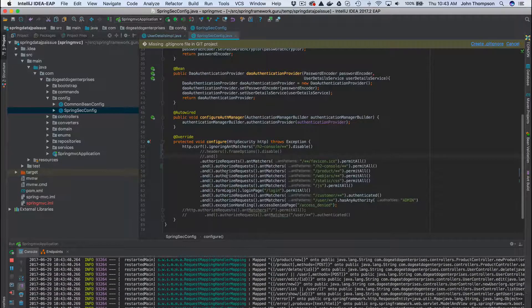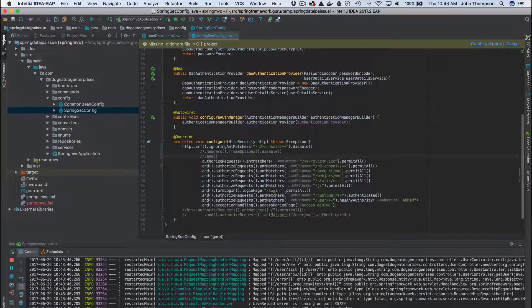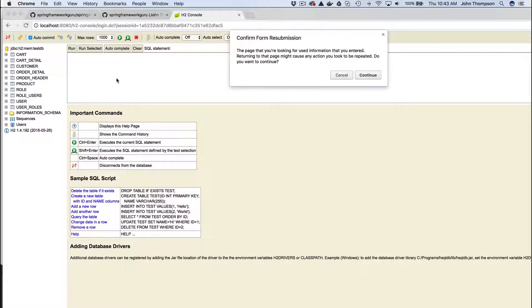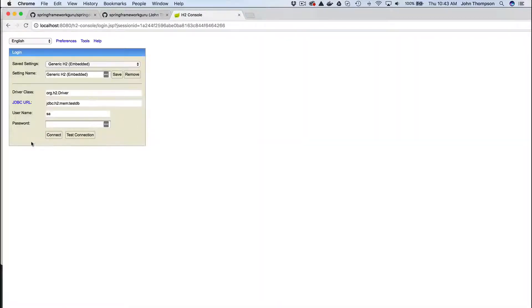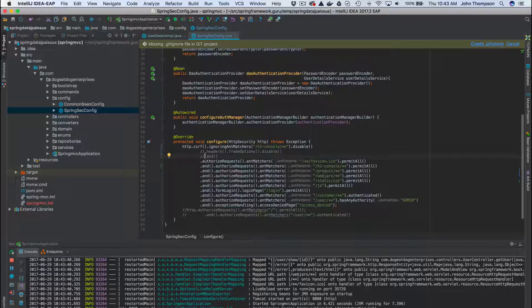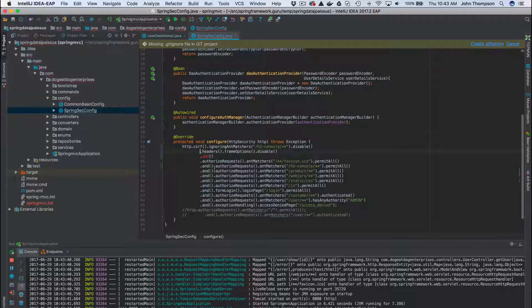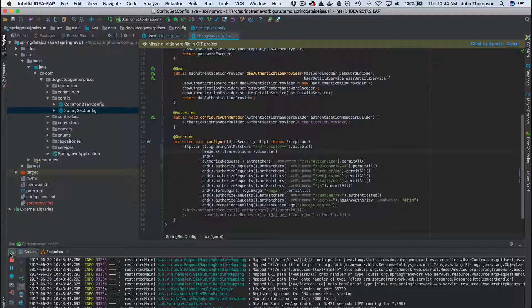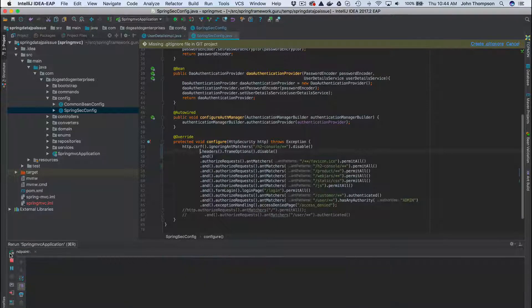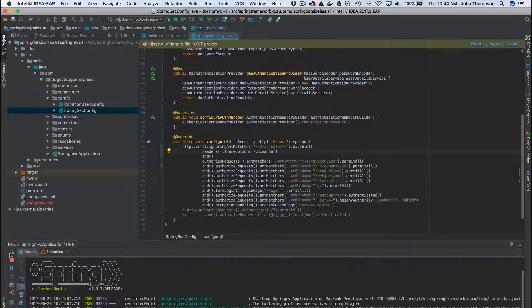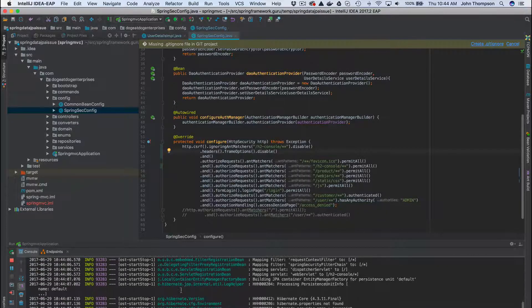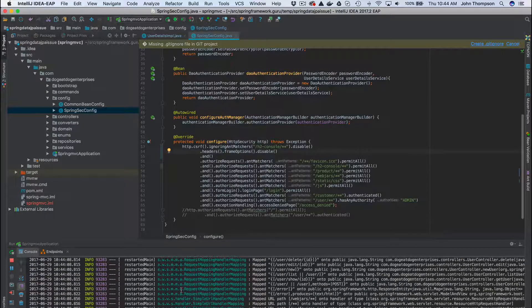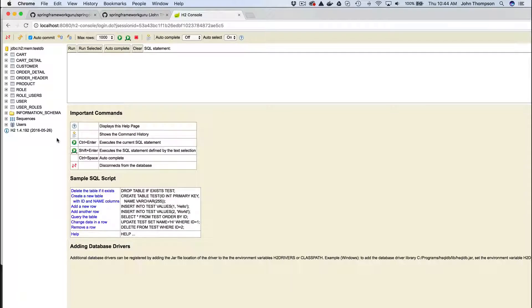So we are almost backing up, there we are. Now I come in, refresh this, continue. When I connect you'd see that it's just a blank page. Come back over here and bounce Spring Boot. And we are back up. If I refresh this page now I can say connect and we connect normally.